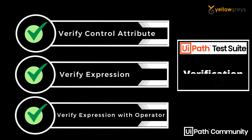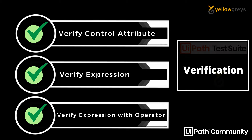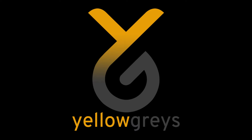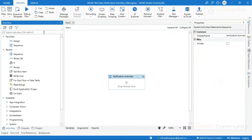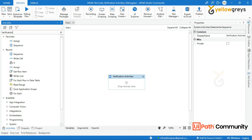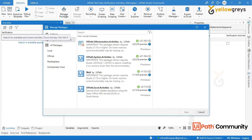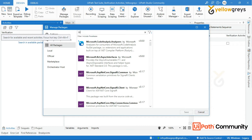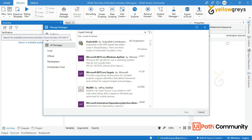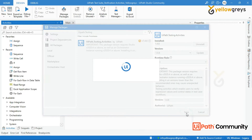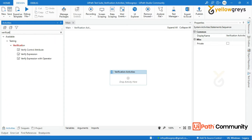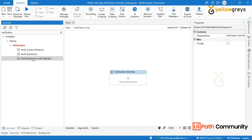Hello everyone, welcome to eLogrist. In this video I am going to show you the demo of verification activities. Before we get into the practical, if you want to understand what testing is and what testing products are available in UiPath, please check out the first practical session. Before we dive deep into the test suite, we need to understand these verification activities: Verify Control Attribute, Verify Expression, and Verify Expression with Operator.